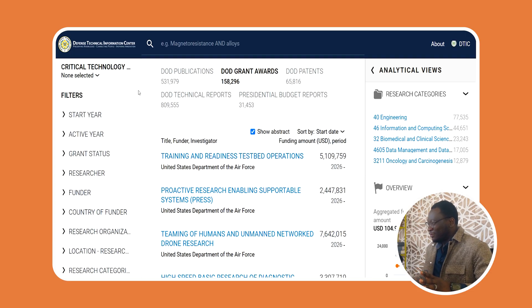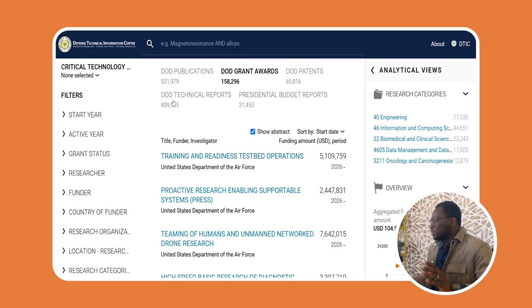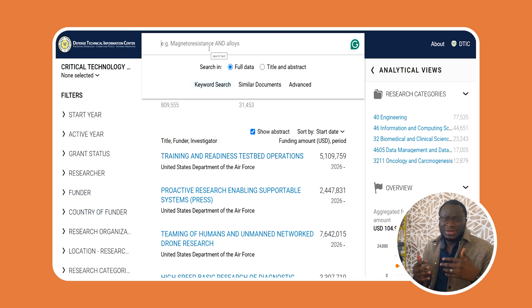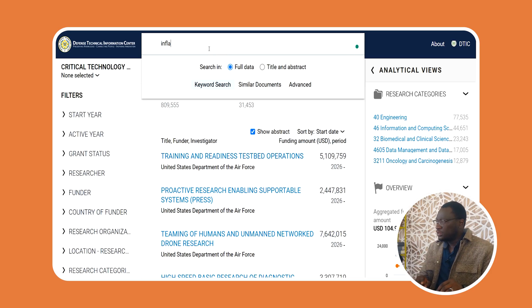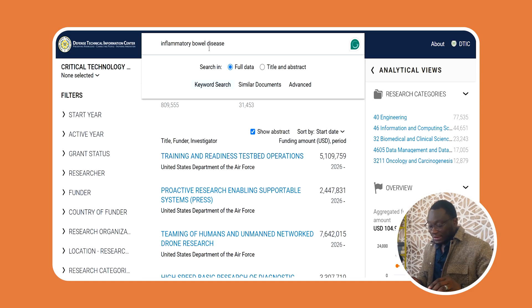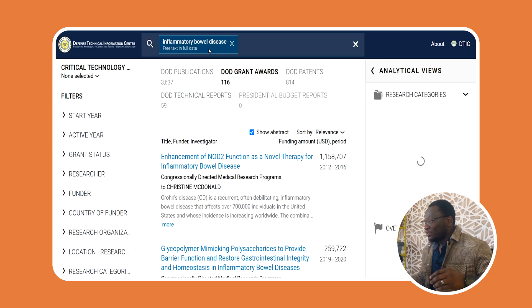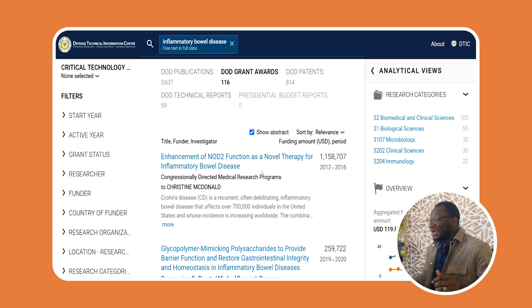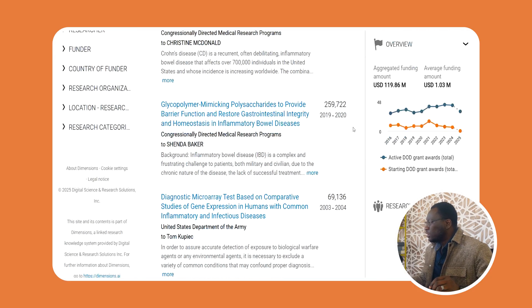The database is fairly intuitive, but let me walk you through it. Let's say you're interested in a research area — just type it into the search bar. The more specific you are, the more useful it will be. For example, let's search inflammatory bowel disease. I was surprised to find the DOD sponsors research in this field, but you can see there are many funded studies related to IBD here.